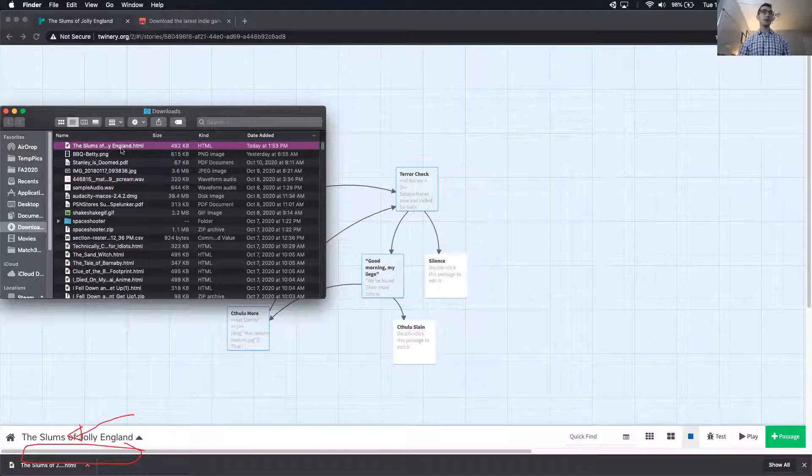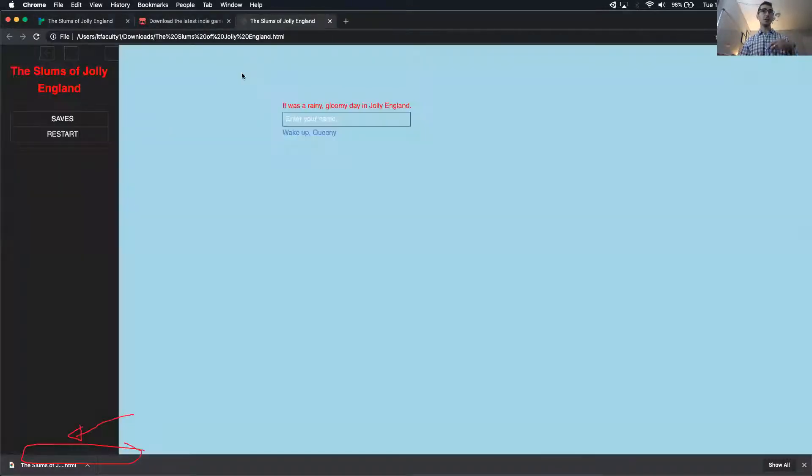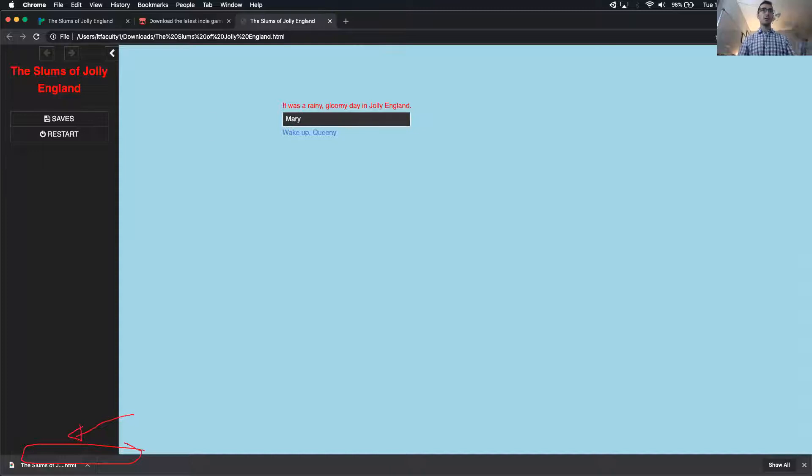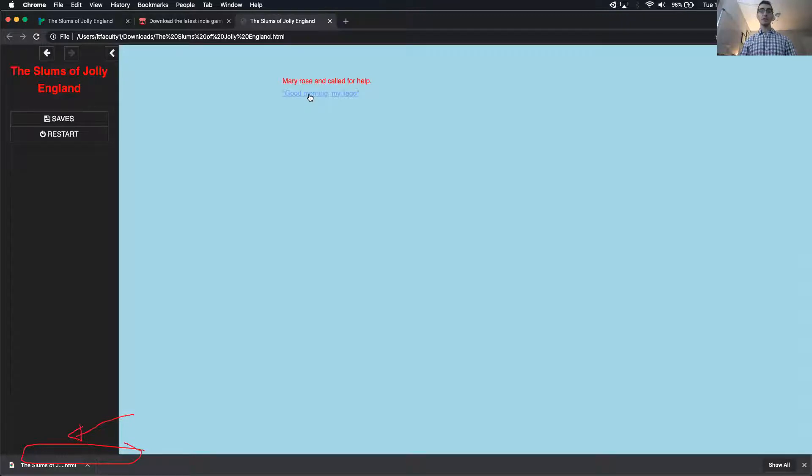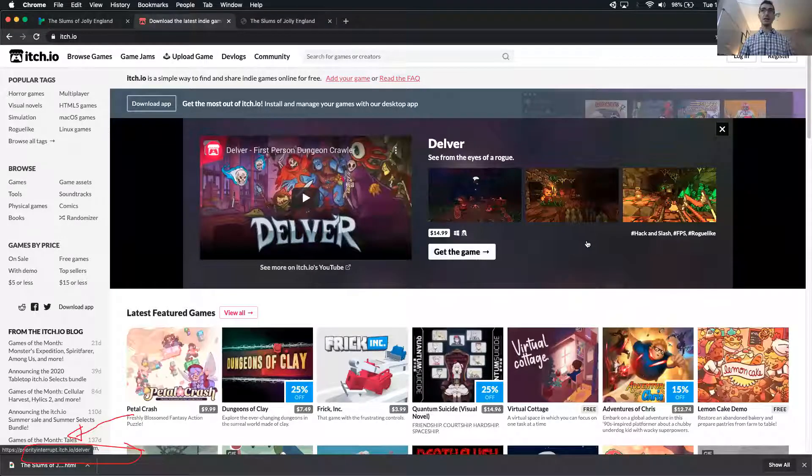What I can do now is I can open this up in any browser and play my game. This is a really easy way to send it to people, but if you also wanted to reach a larger audience, instead of just people you know, you can upload this HTML to itch.io.